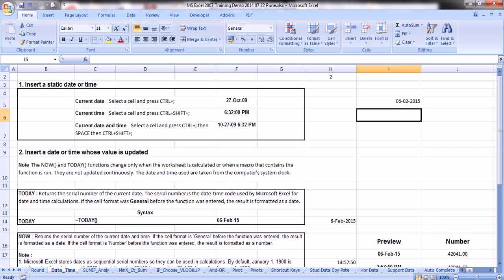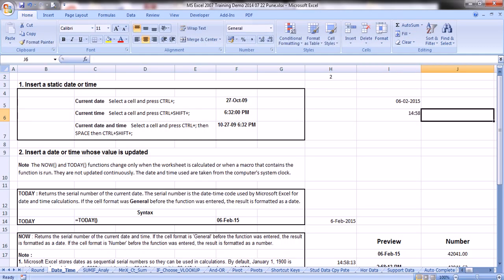Similarly, suppose you want to have the current time — what time it is at this moment. In that case, press Control+Shift+Semicolon and Enter, and you will get the current time. When talking of current time or current date, it is the date and time as set on your machine, not your watch or mobile.